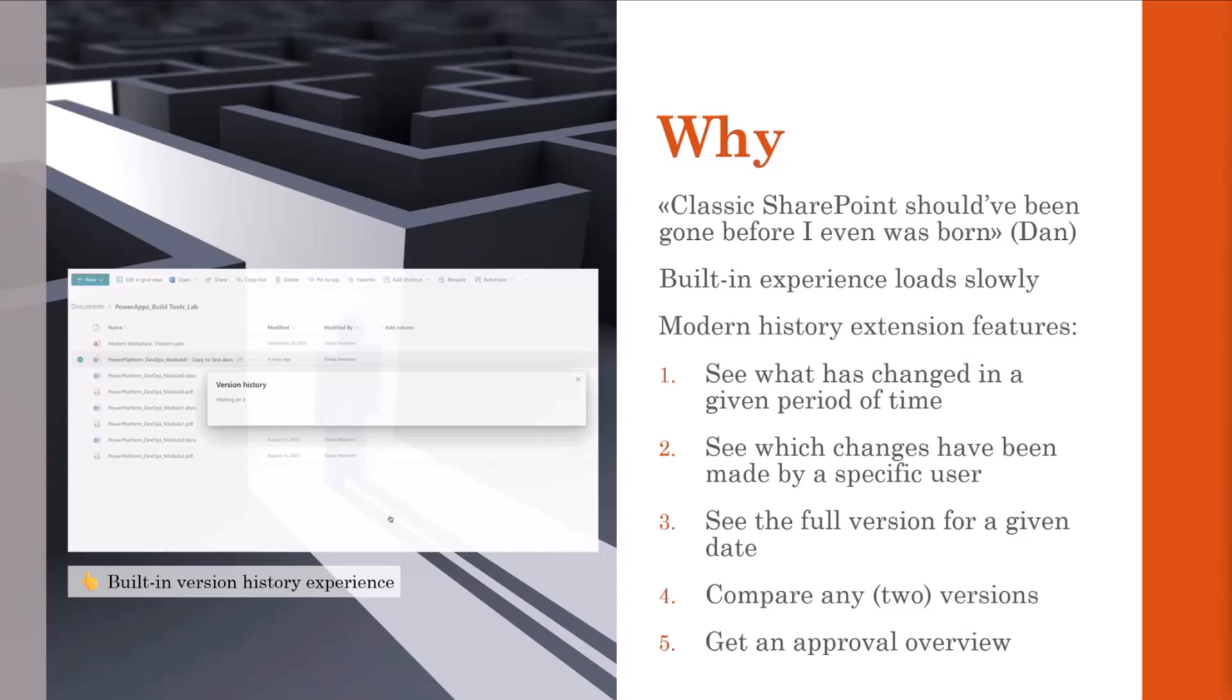So the point is, when many users work on a file and make frequent changes, the version history can quickly become confusing. And it can be very difficult to find and restore the desired version, which often brings users into a situation in which they don't feel that comfortable. At least my clients often told me so.